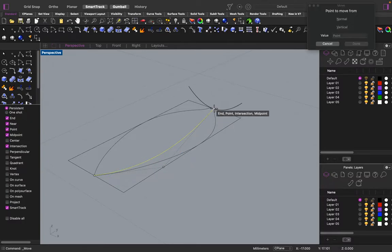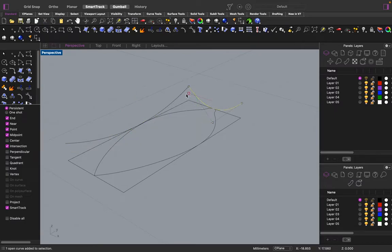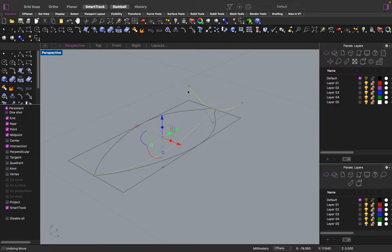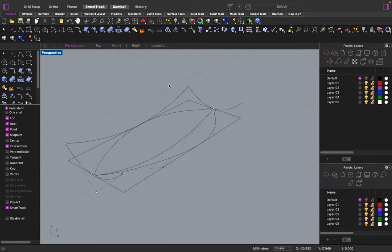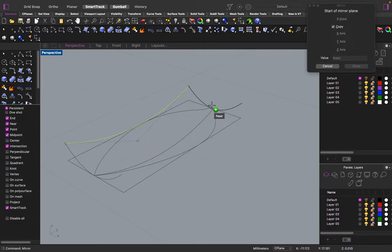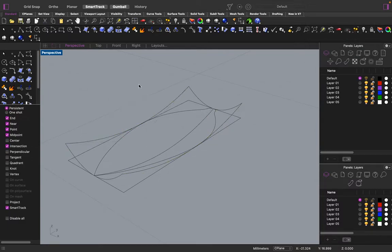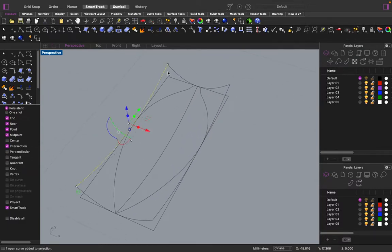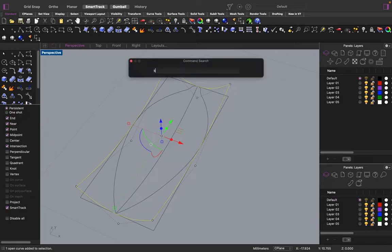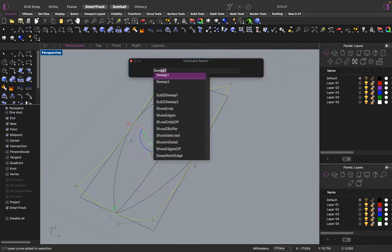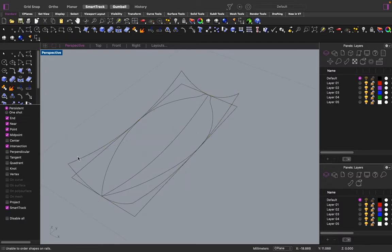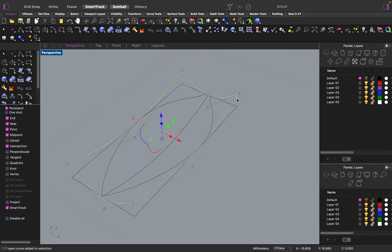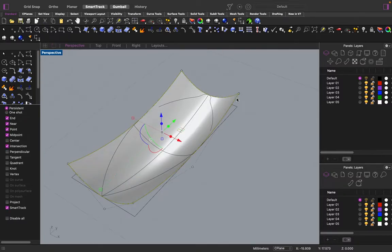Take this curve right here. Select all these curves. And make a sweep. Sweep two probably. Sweep two. Yes. Sweep two. Okay.